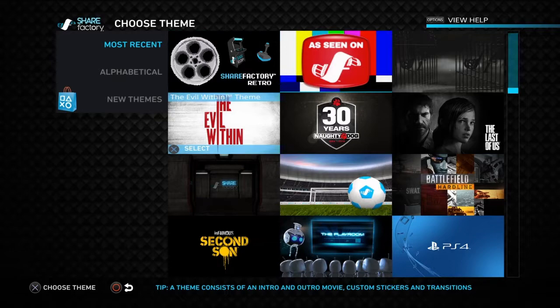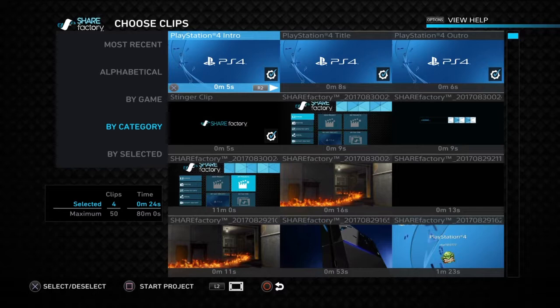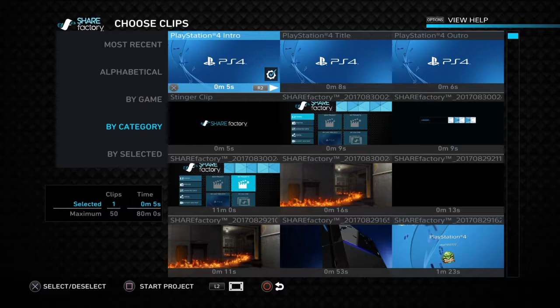I will make a video. Click on New Project, then you can choose any theme. You can view the theme by clicking on R2. I'll choose that theme.